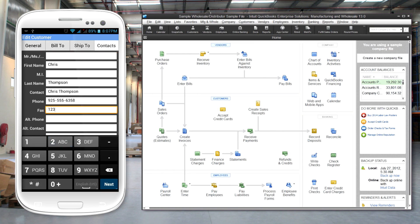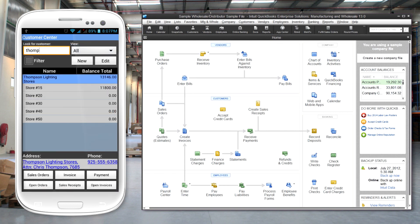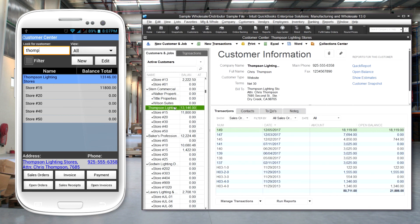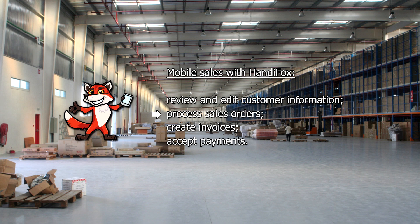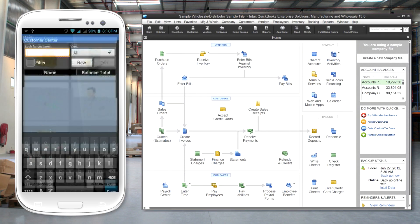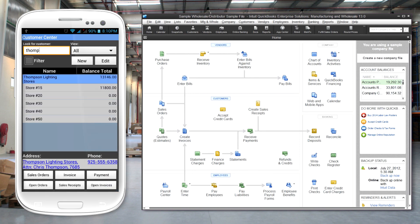Once any transaction is saved, information is sent to the office QuickBooks file by synchronizing. For sales orders, the user first selects the customer. This can be done by typing in the first few letters of the name.